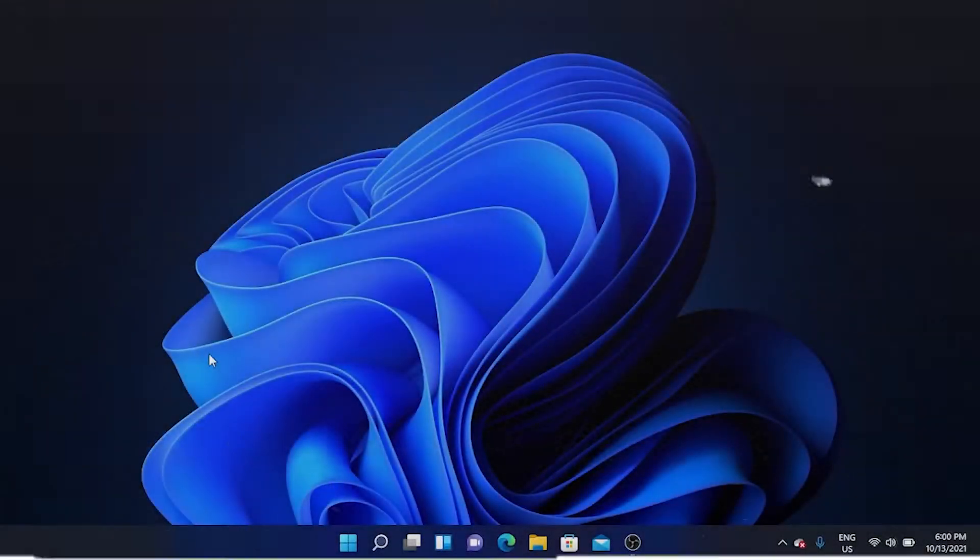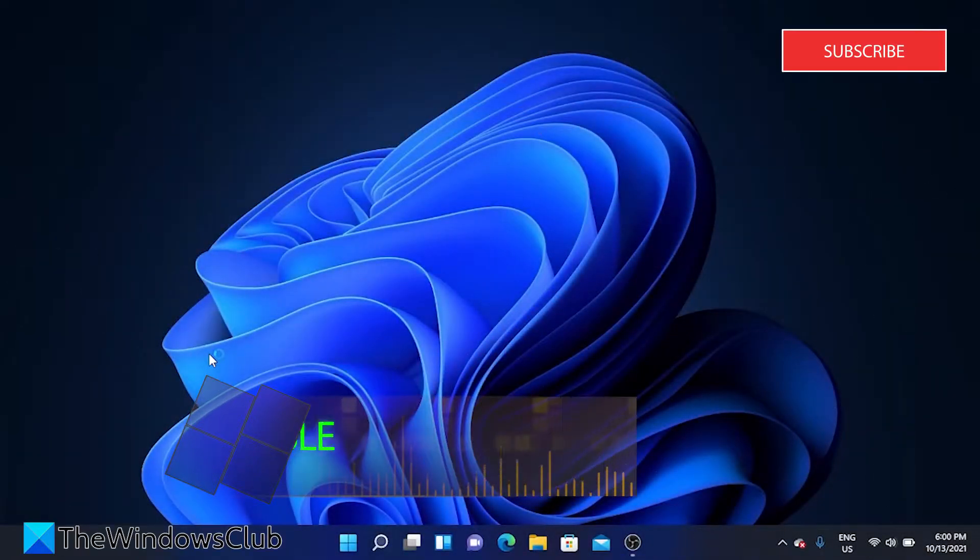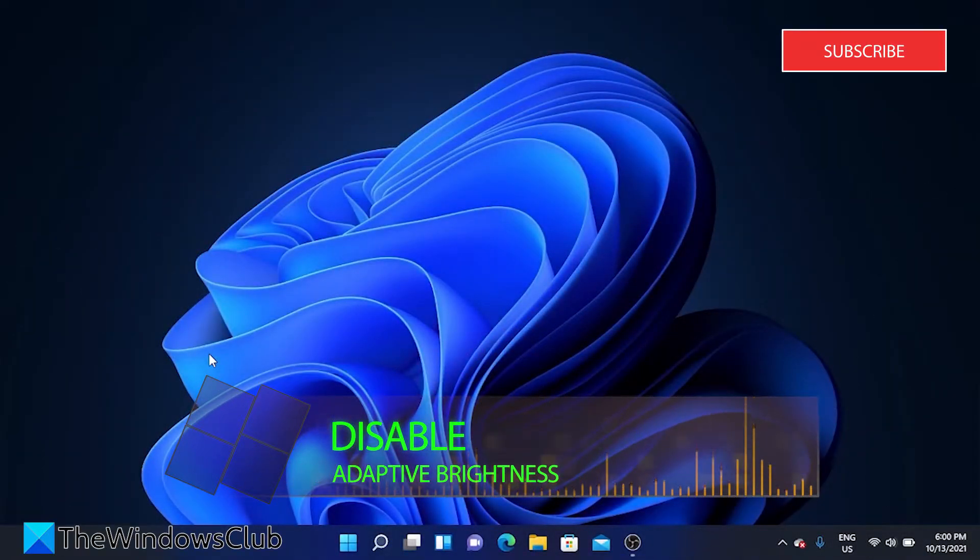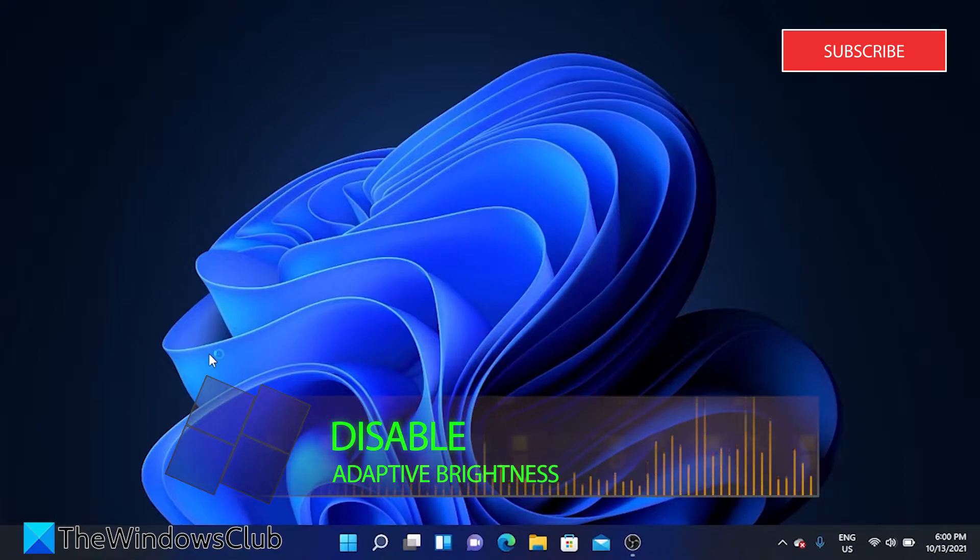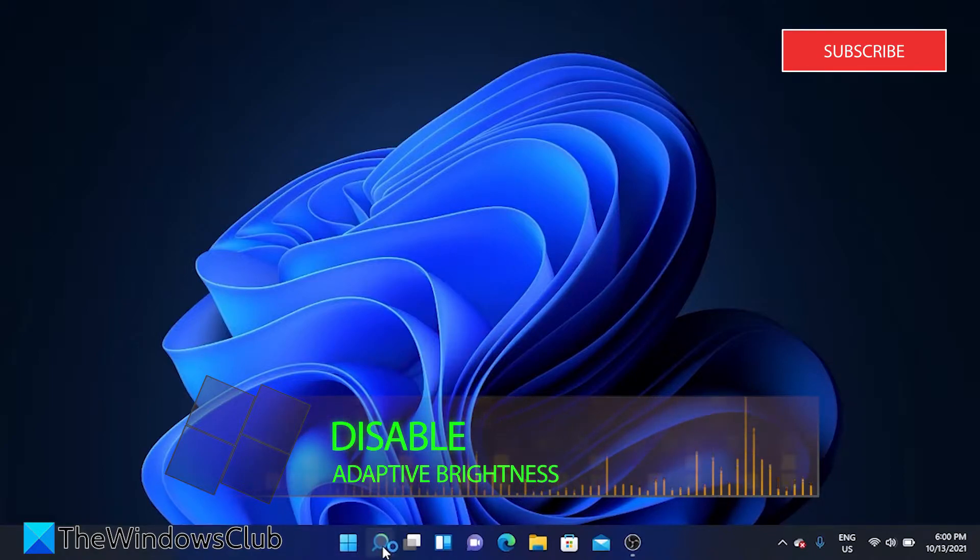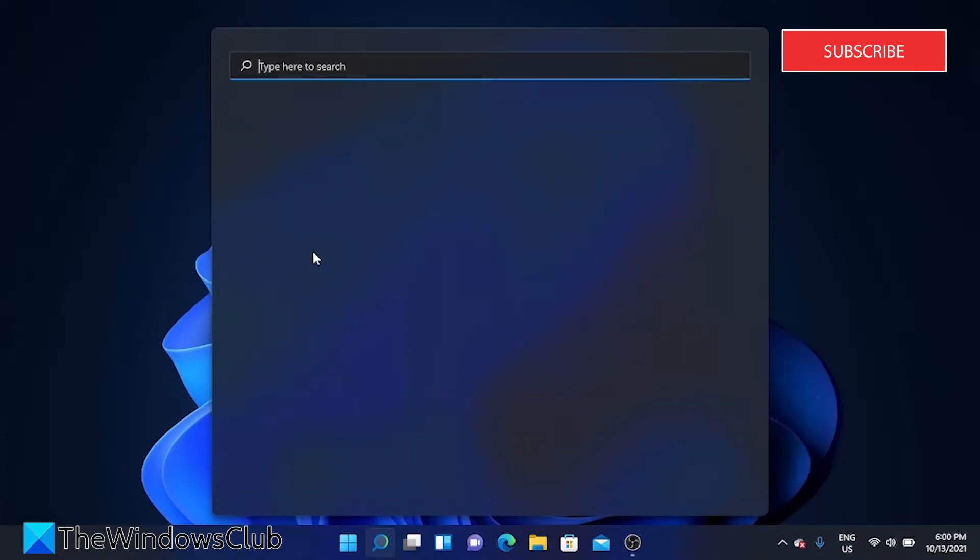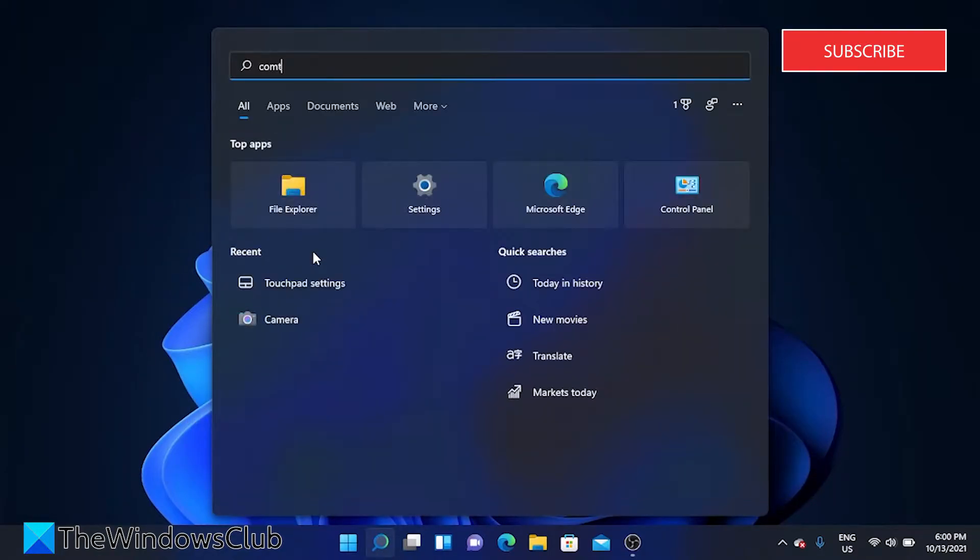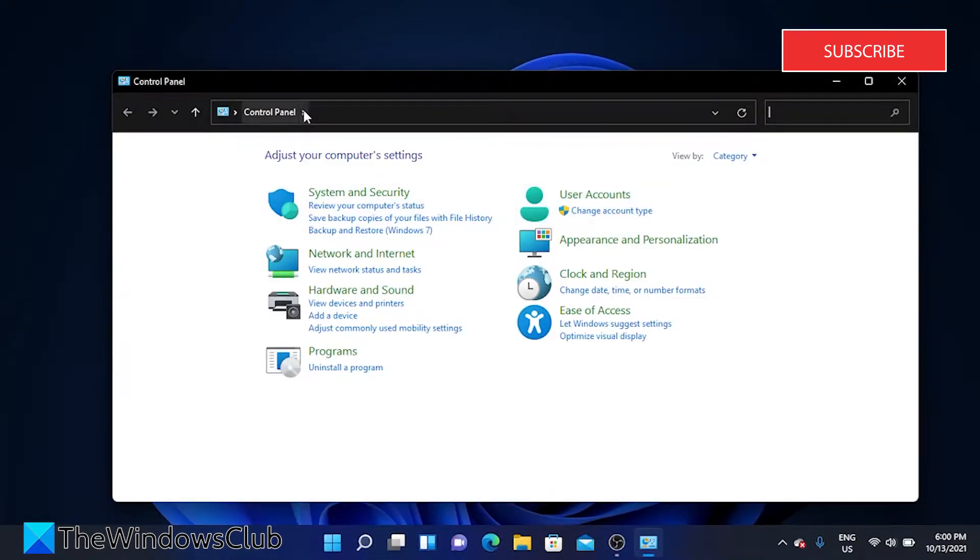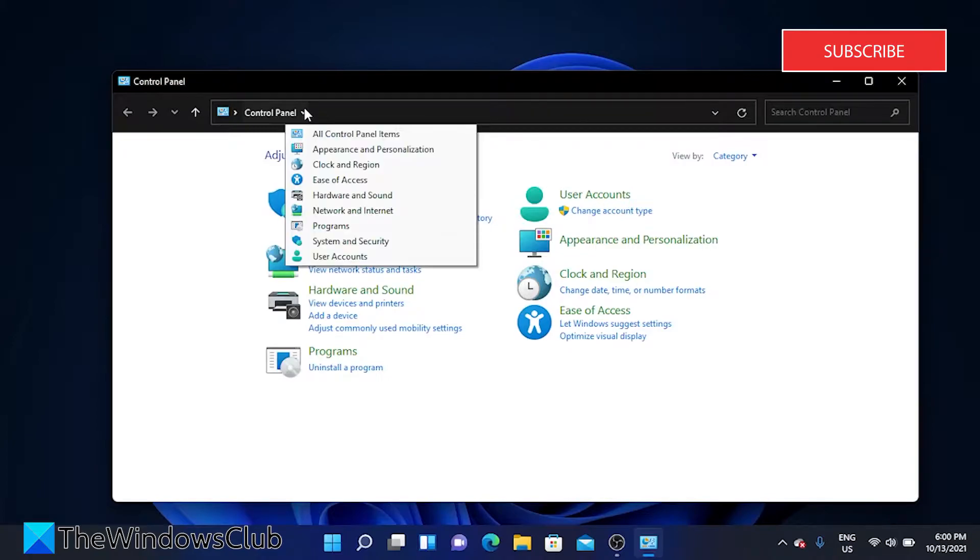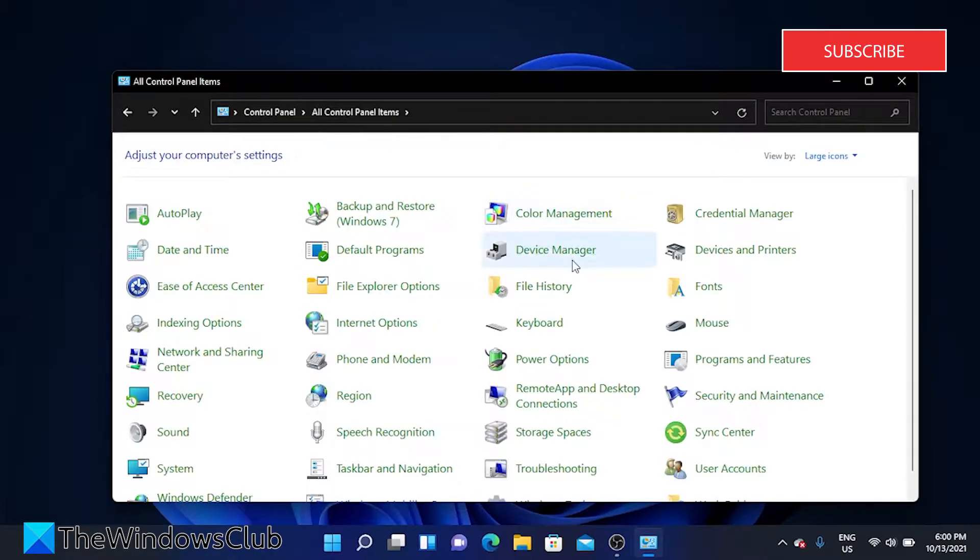If you are on a laptop one of the first things that you can look at is to disable the adaptive brightness feature. To do this we'll need to go to the control panel, then all control panel items, then power options.